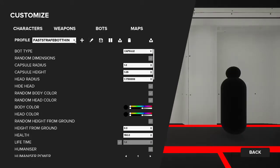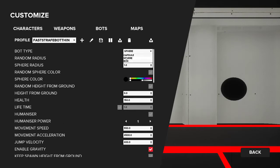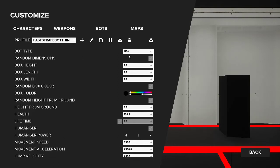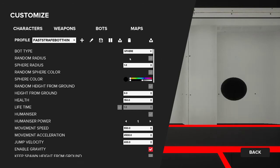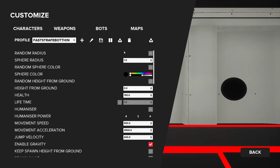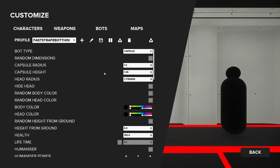Next is bots. So same thing here - if you want to make your own or build off somebody else's, download here, upload. The bot type is the first one: capsule, sphere, box. So if you want it to look more like a person or perhaps you're going to work on diabolical aiming, so maybe you want a sphere, or you can do random. We'll go back to capsule - that's probably the most popular, obviously.